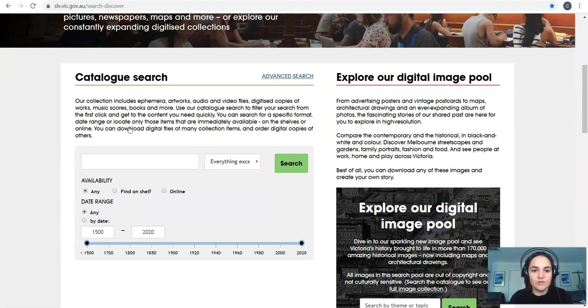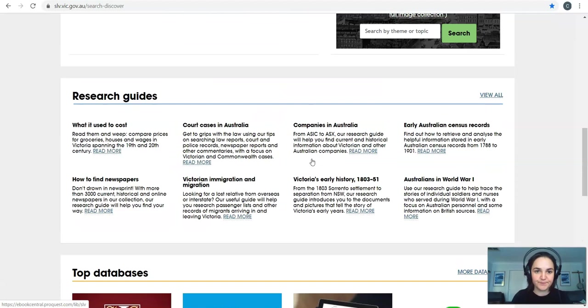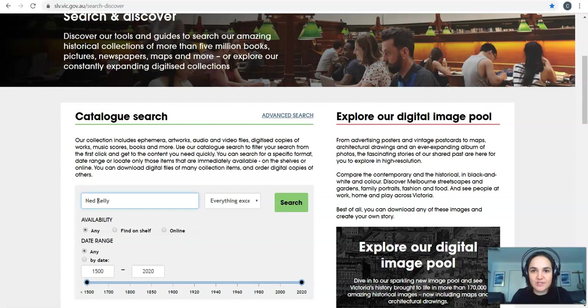Scroll down a little bit you'll see our catalogue over here, our digital image pool, our research guides and our databases down the bottom. We'll start with our catalogue search. So this basically shows everything that we've got in our collection. Some are available online and some aren't but we'll obviously focus on the online stuff today. So let's just do a simple something like Ned Kelly but obviously you make it specific for what you need and search just like a Google search.